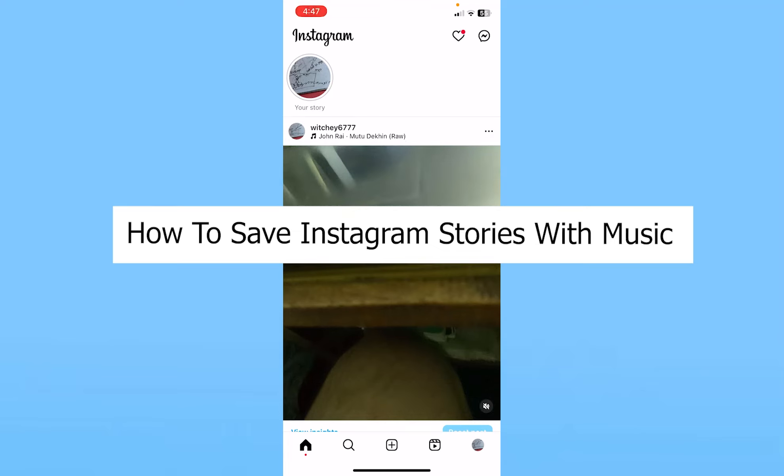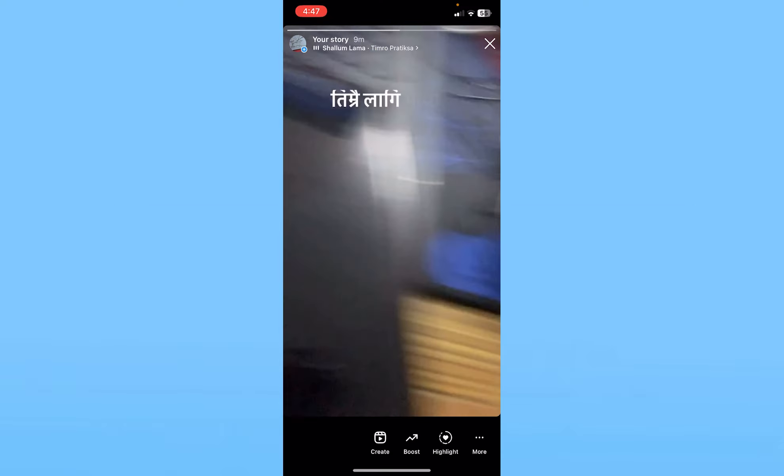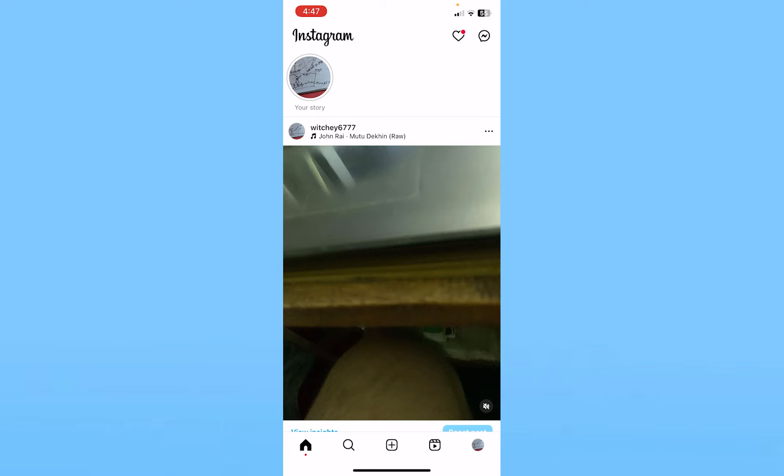Today I'll teach you guys how you can save your Instagram story with music. So it's pretty simple. As you can see in my account, I've uploaded a story with music. So if I try to download it from inside Instagram, only the story will download, the music will not.